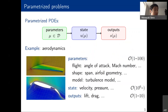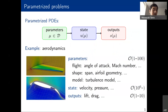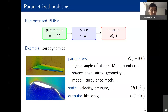In today's talk, we'll be looking at parameterized partial differential equations. These are problems where we start with a set of parameters mu, and then given the parameter, we compute the state u(mu), and then evaluate the output s(mu). For example, in aerodynamics, parameters could describe flight conditions like angle of attack and Mach number, or shape parameters like span, chord, or airfoil geometry, and also model parameters associated with turbulence models.